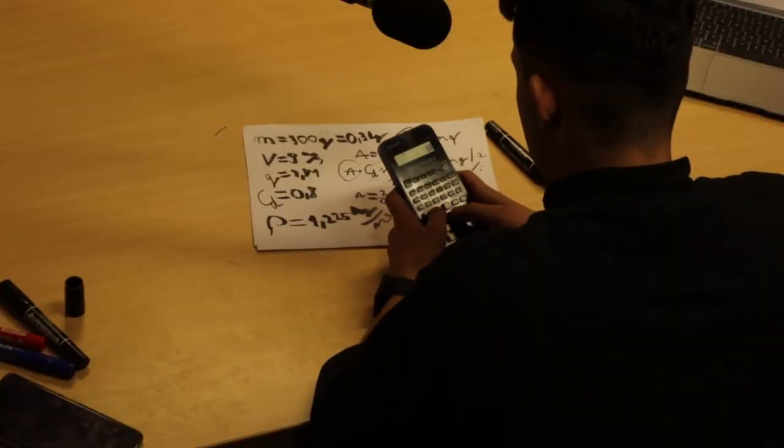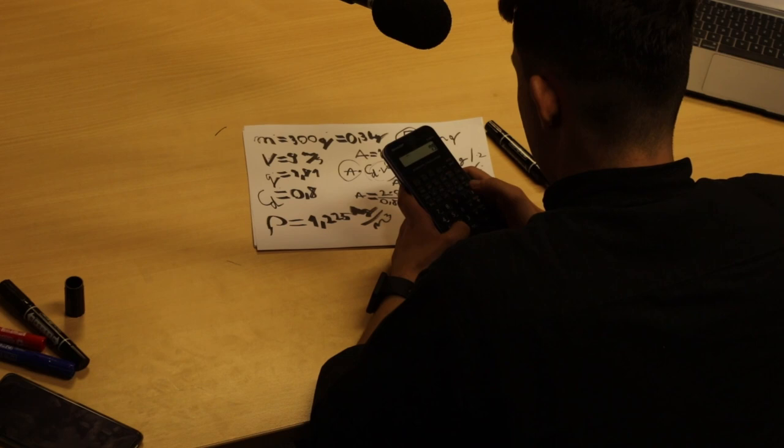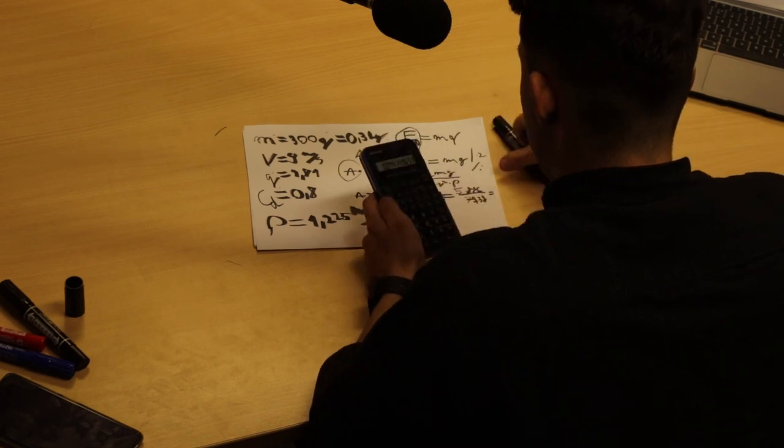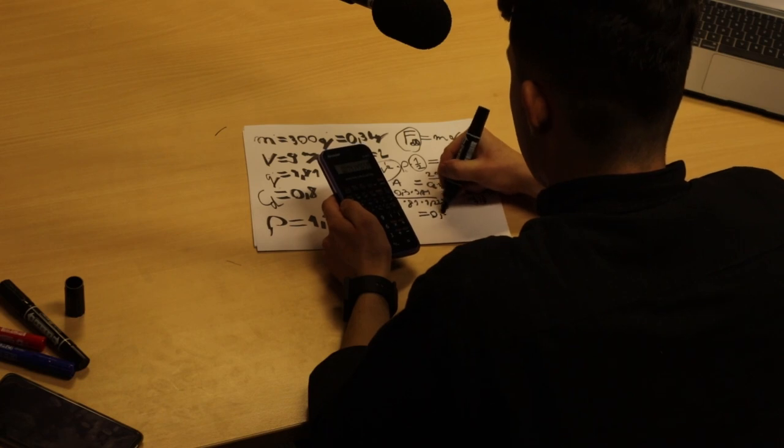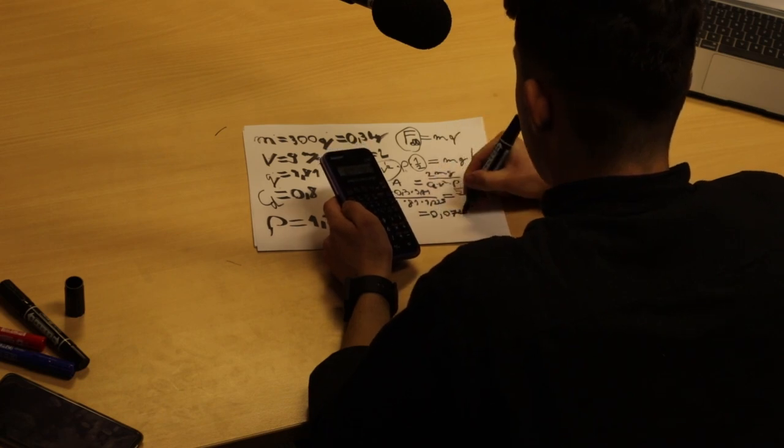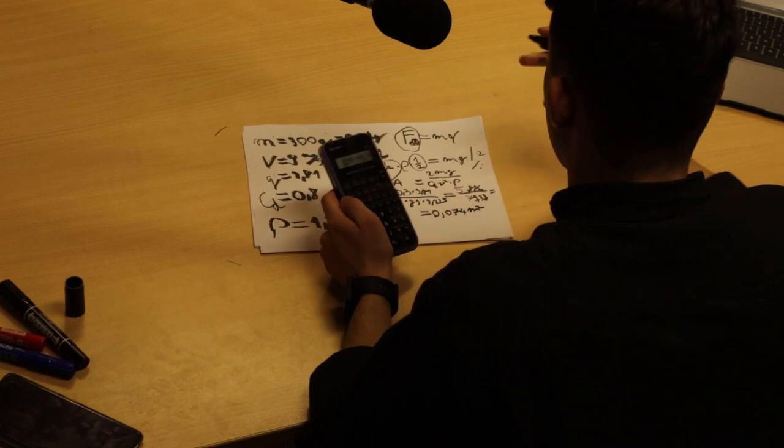Ahol ez a kétszer a 0,3 szor 9,81, és akkor ezt akarjuk elosztani a 0,8 szor a v négyzet az 9 négyzeten 81, szor 1,225. Ez hozva 79,38, amire 0,0774 négyzetmétert kapunk, tehát ez az A.